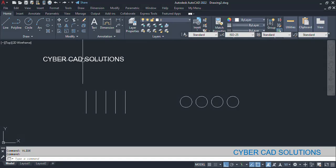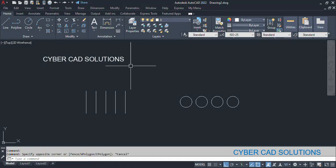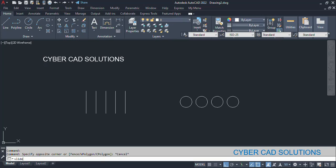Hello friends, welcome to Cybercat Solutions. In this session I would like to explain how to provide different options to the user while using our AutoLISP program. Let us see how to do that in the Visual LISP IDE.